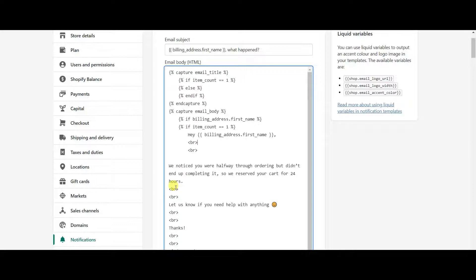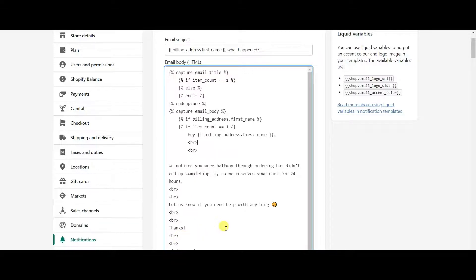The two BR tags in the code are just page breaks — one BR adds a new line, two BRs add a space between sentences. After that space, it says 'Let us know if you need any help with anything. Thanks.' Then after two more breaks, it says 'Kind regards,' followed by two more breaks and your brand name customer support team. I'll click on Preview at the top to show what the actual recovery email looks like.